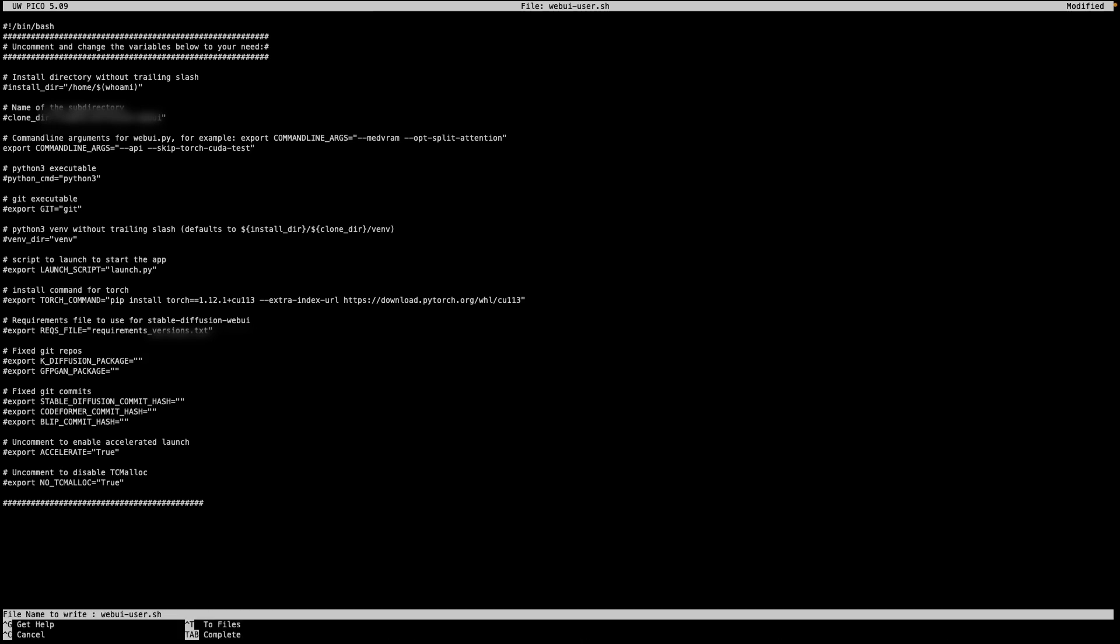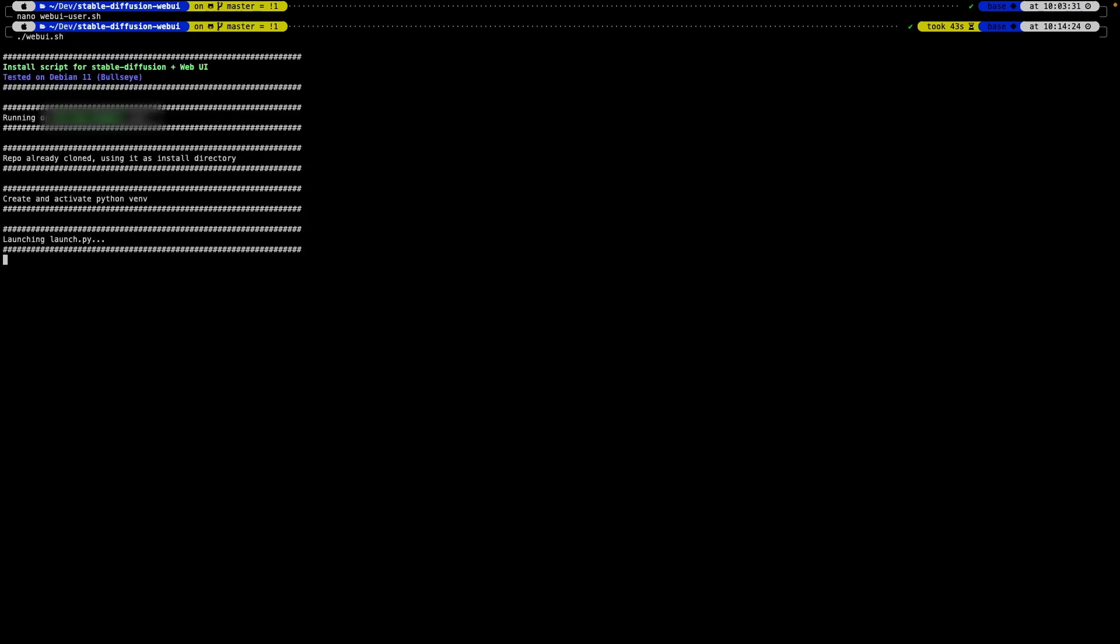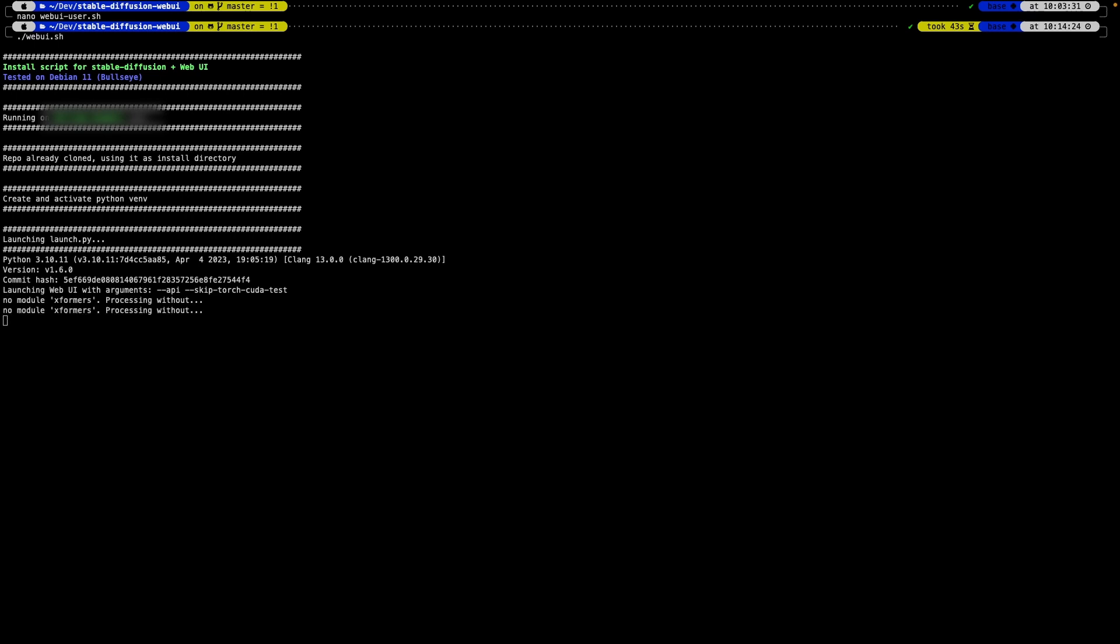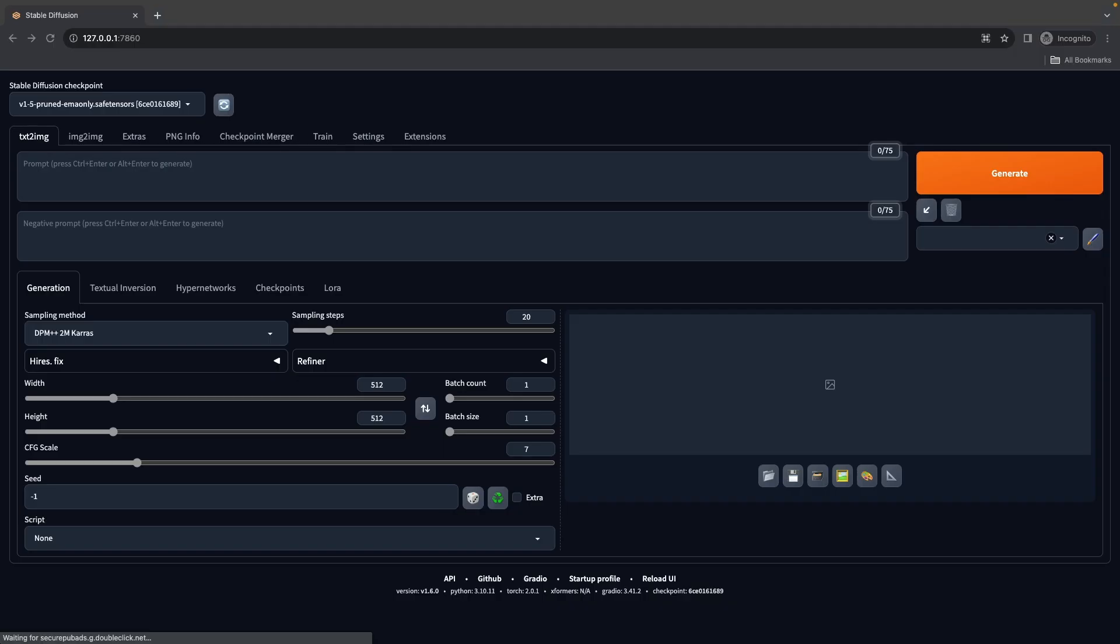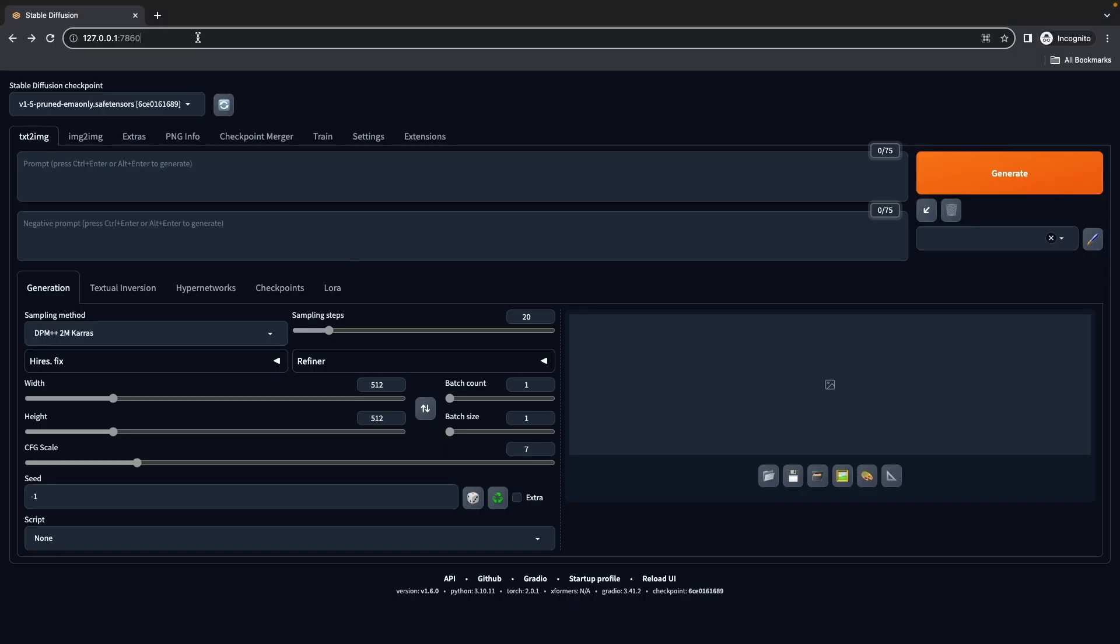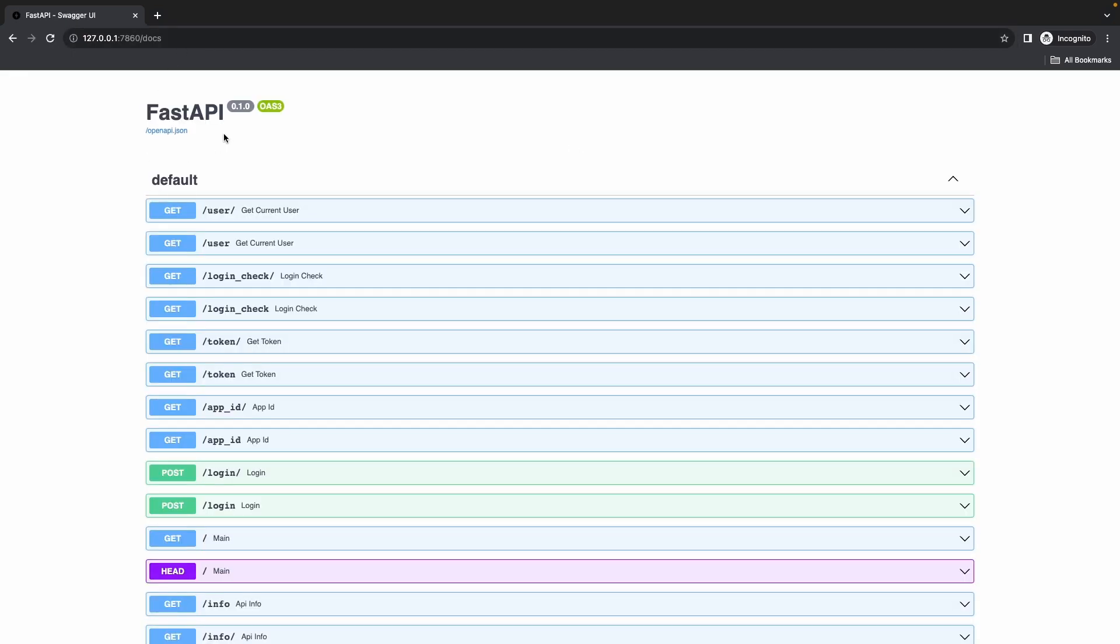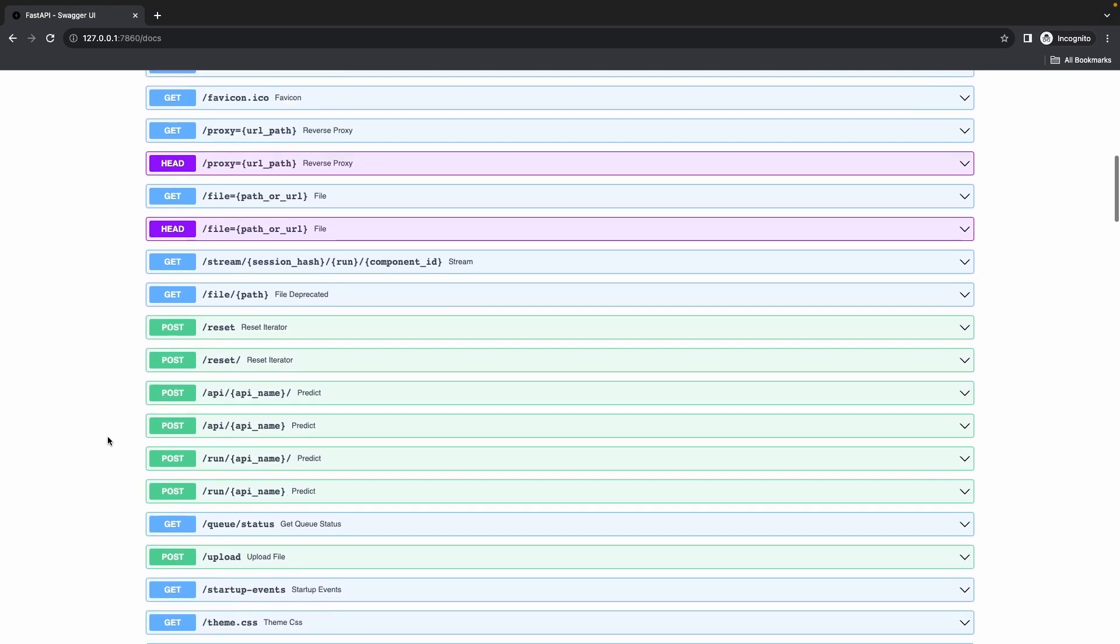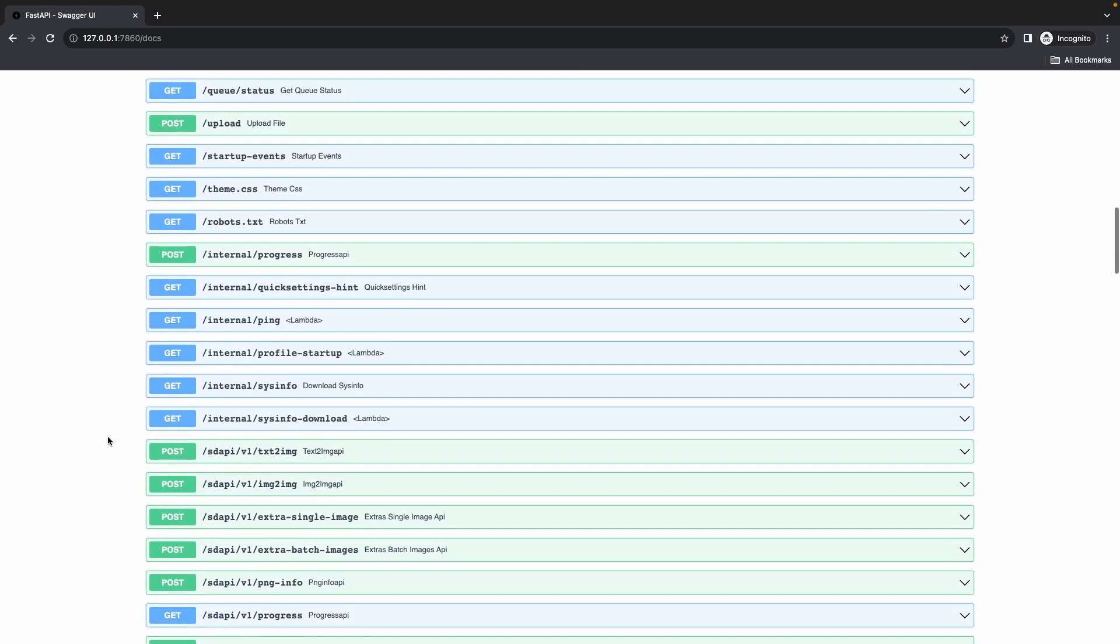This is going to have everything running. All we do next is go ahead, save the file, and then we run this shell script again. Once we run this shell script, we're going to see it output a bunch of things. It's going to tell us the arguments it's passing, it's going to start up the environment, and then once it starts up as usual, it's going to open up the UI. We're going to see everything loaded just as before. The only difference is that we're able to navigate to the docs and we're going to see that it has a FastAPI documentation that tells us everything we need to know about the API endpoints that are available.